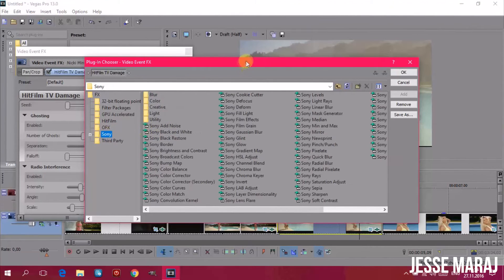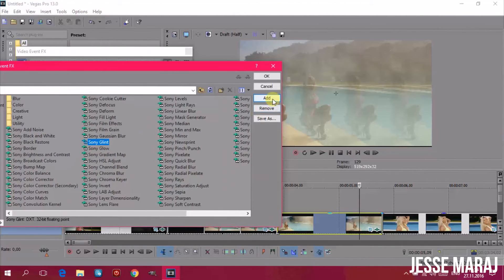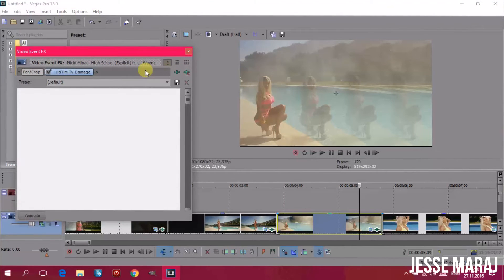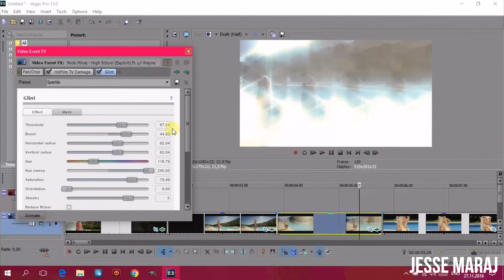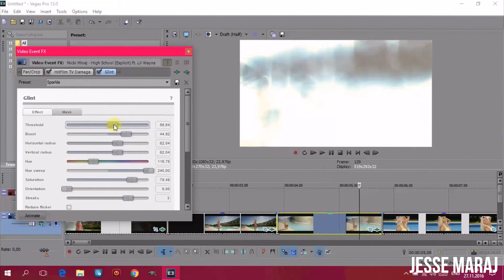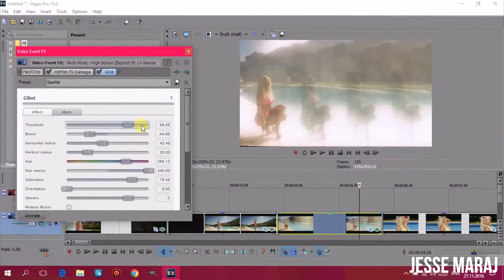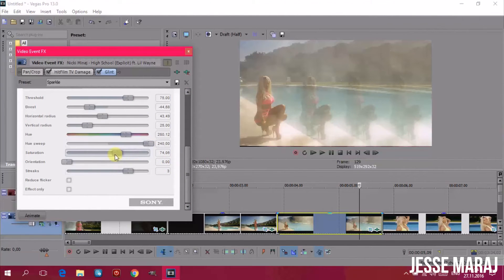For the ghost effect, I chose three ghosts, then adjusted the separation and fall-off. Then I go to FX again and add Sony Glint. This effect literally makes your video glint, so be careful how much you add because it will really glow. You can choose the color, glow amount, threshold — just play around with it, because every video has different colors so it won't be the same for every video.